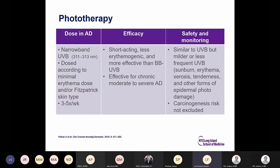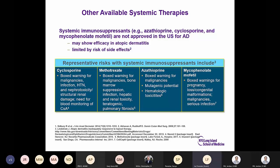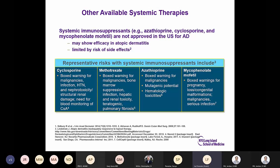Phototherapy works but requires three visits to a dermatology office and insurance may not cover it; however, it has shown efficacy for chronic moderate to severe atopic dermatitis. Other available systemic therapies used after failure of dupilumab include cyclosporine, methotrexate, azathioprine, and mycophenolate — all with black box warnings for malignancy, limiting their use.